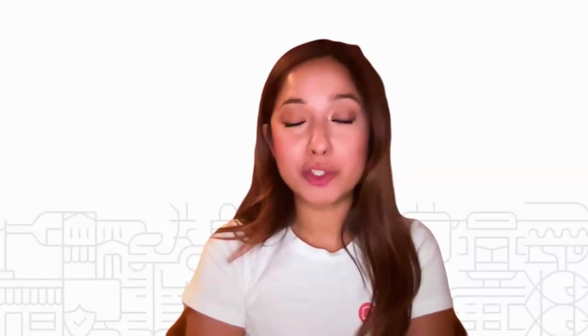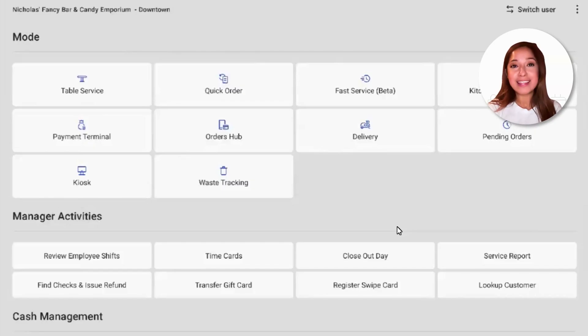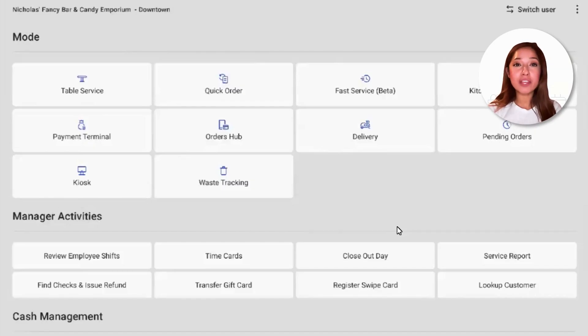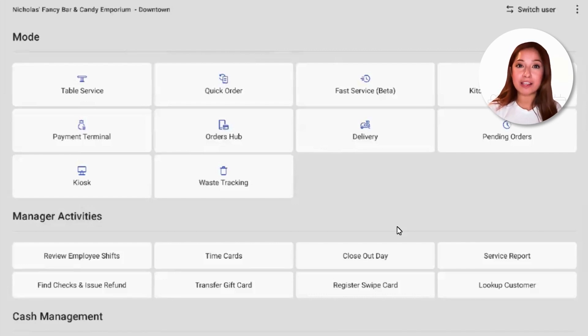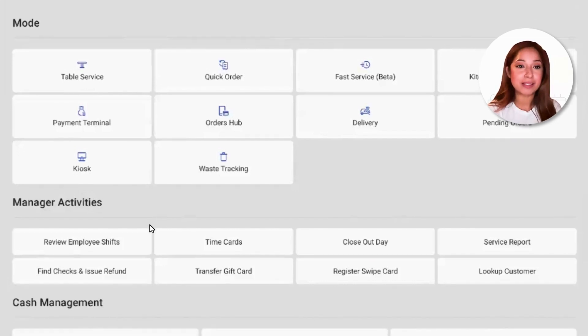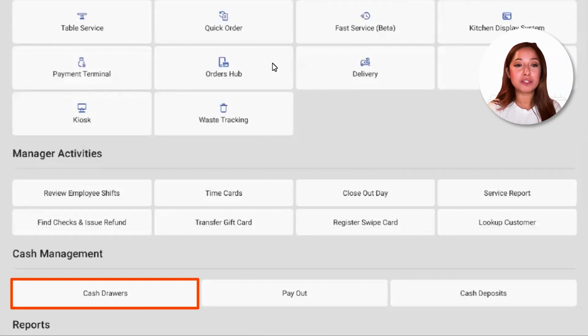Depending on your restaurant, you may or may not have a cash drawer that needs closing. The Cash Management section on your device contains all of the cash drawer-related actions that you'll need to manage your cash and balance on a daily basis. Navigate over to Cash Management and select Cash Drawers.